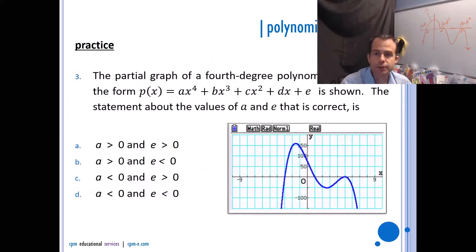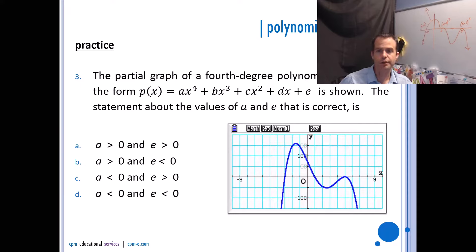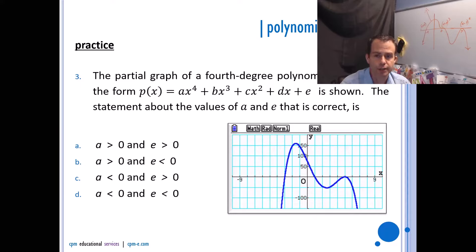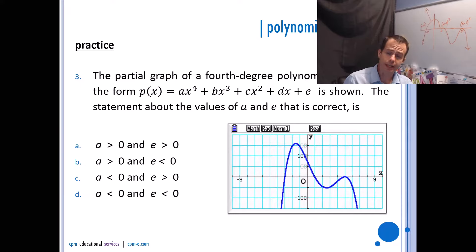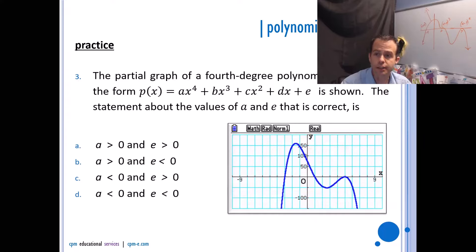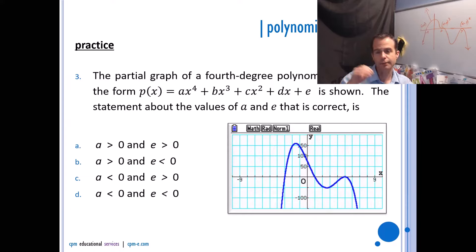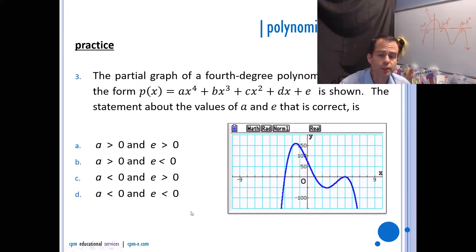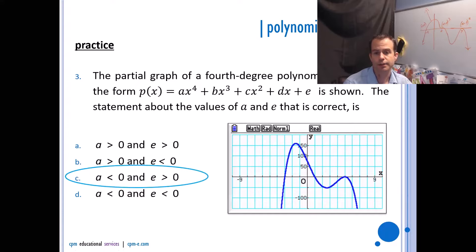A partial graph of a fourth-degree polynomial of the form p(x) = ax⁴ + bx³ + cx² + dx + e is shown. Identify the correct statement about the values of a and e. The value a is the leading coefficient — because the graph ends down, a must be negative. The value e is the constant term, which means it's the y-intercept. Since the y-intercept is above the x-axis, e must be positive. So we're looking for where a is negative and e is positive.